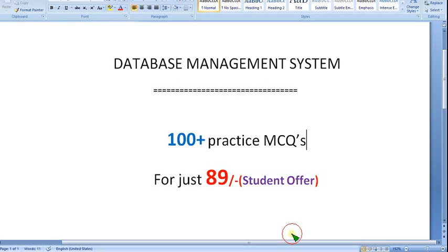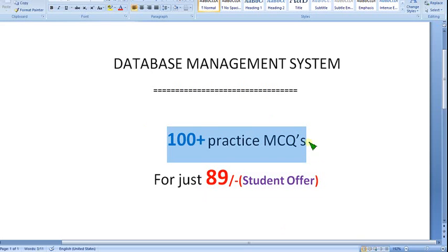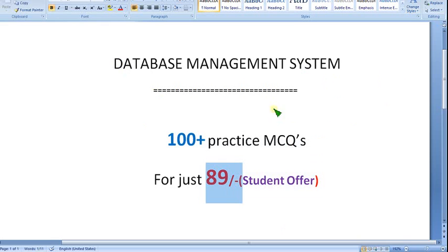You can get it for just 89 rupees as a student offer. There are 100 plus practice MCQs — you cannot find these NPTEL-oriented MCQs elsewhere. No one else is providing that; only our channel is providing them for just 89 rupees for DBMS and some other courses. If you want any other course, you can ask me in the comment section. Now let's see the solutions.